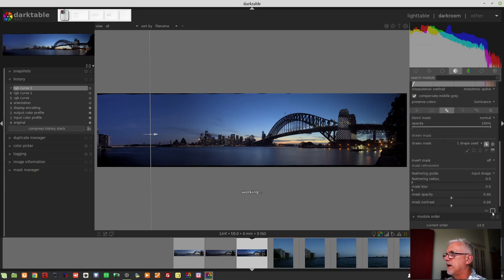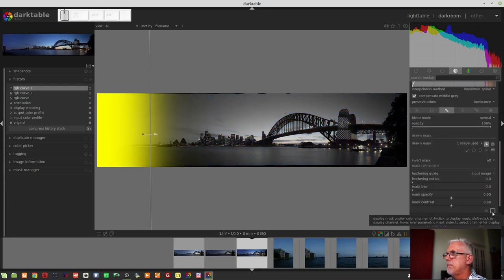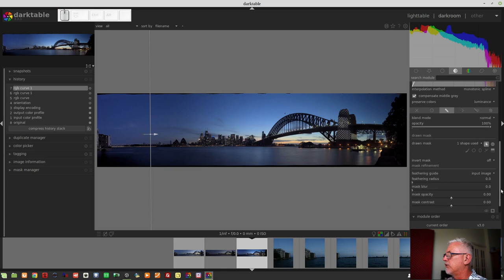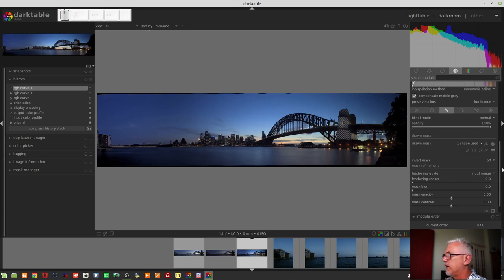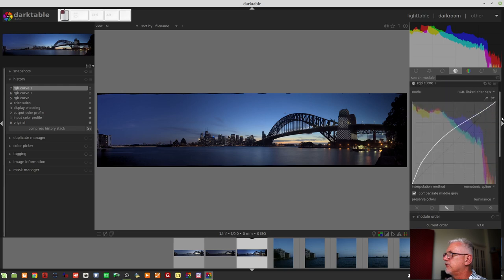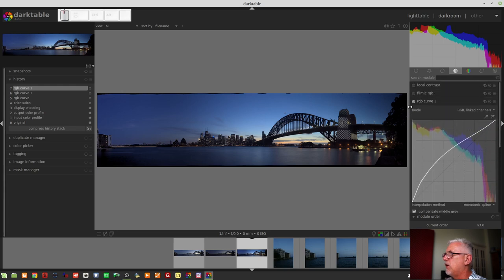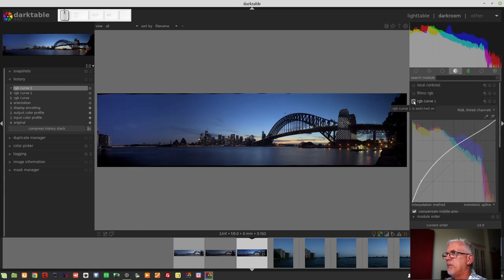Let's have a look at that mask. Yep, that's pretty much the area we wanted to process. I think that looks alright. Turn that off. Let's just turn the module off and back on. That's not too bad.